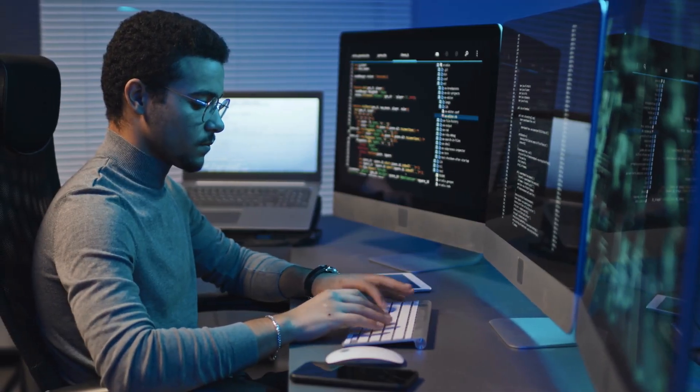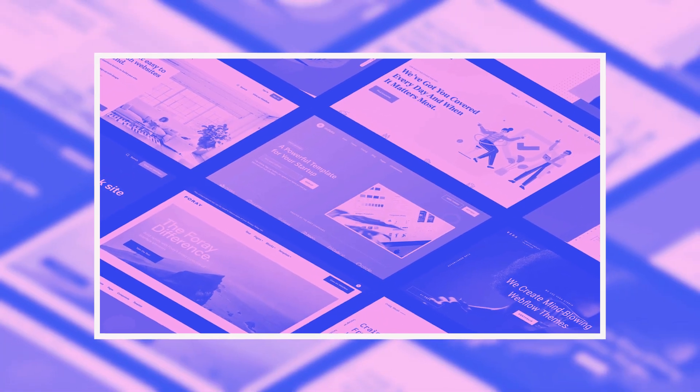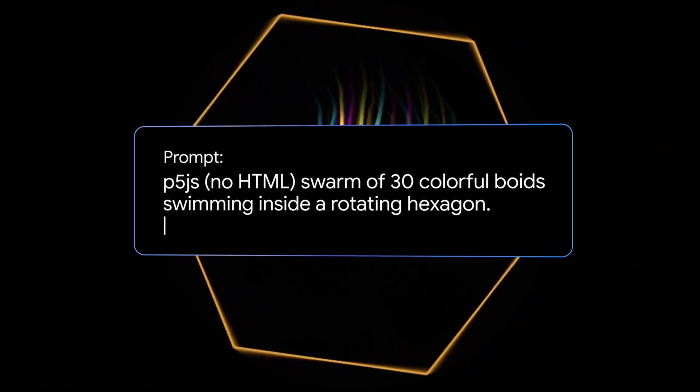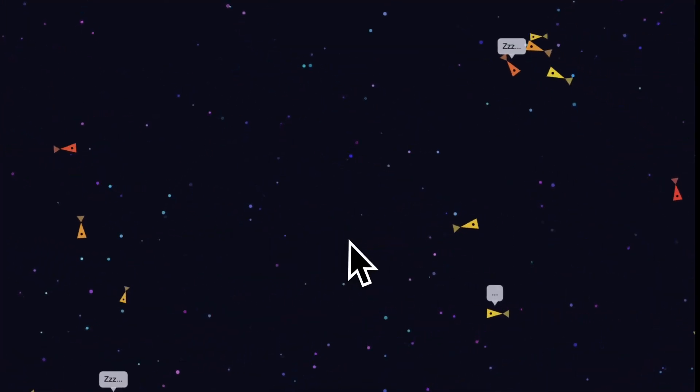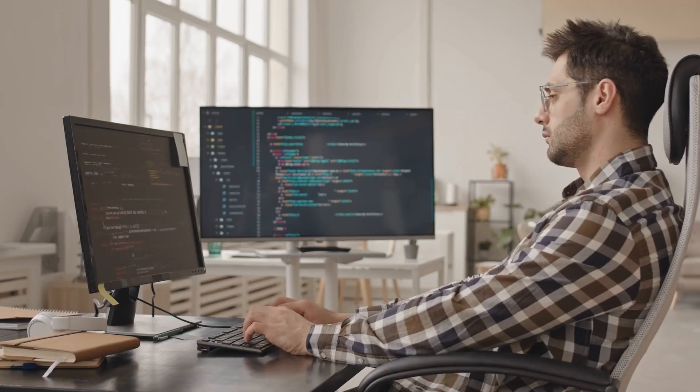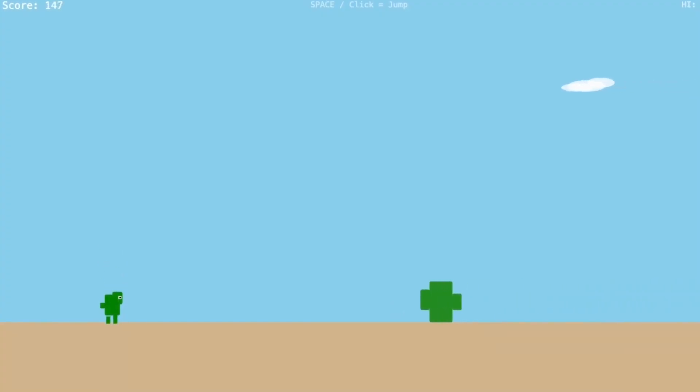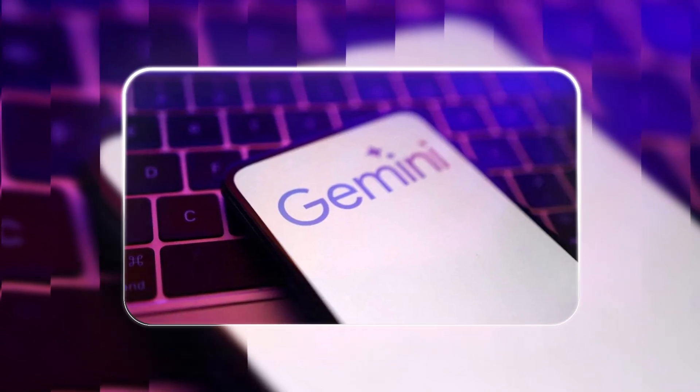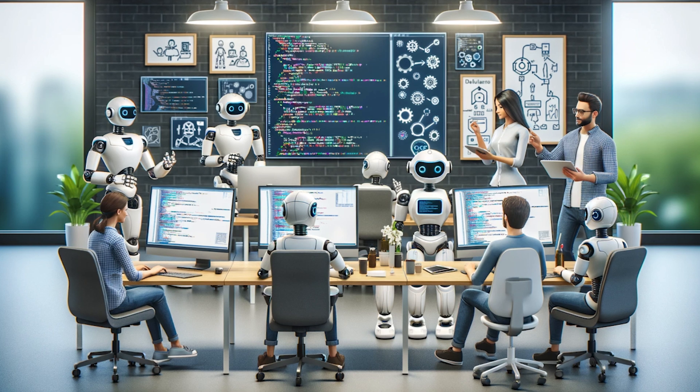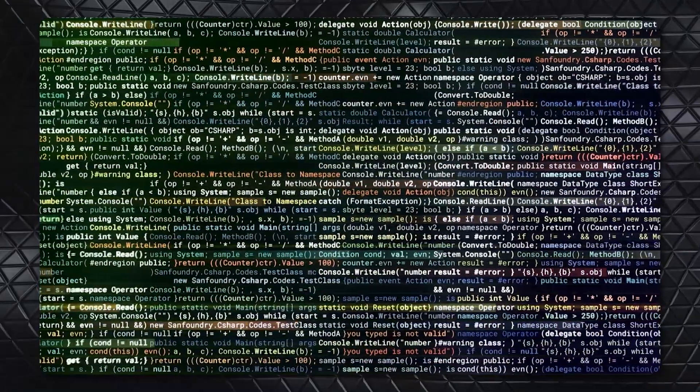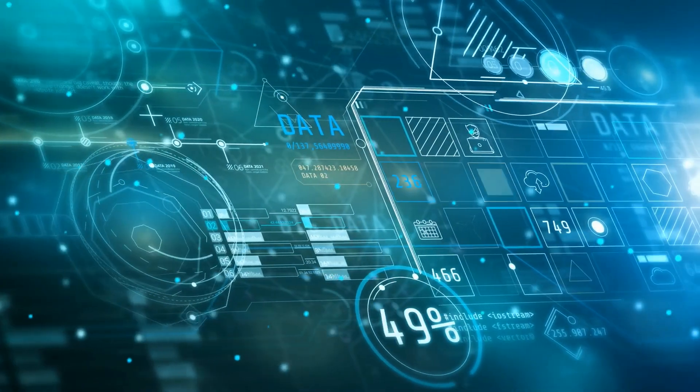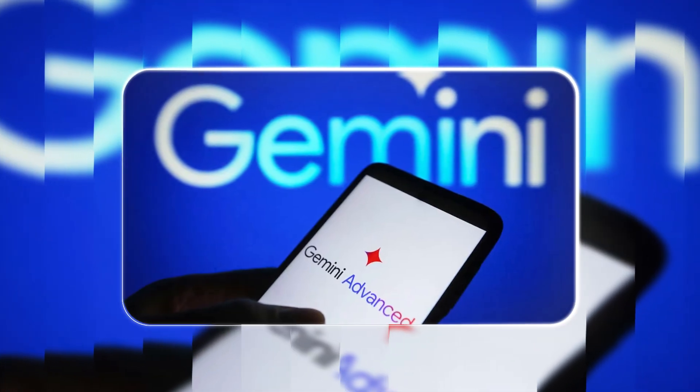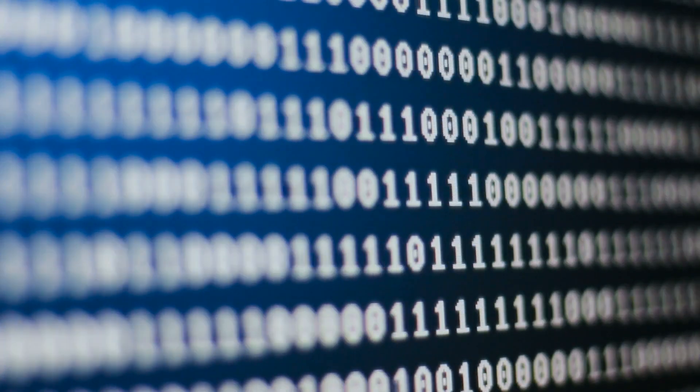Beyond text-based programming, the 2.5 model also excels at creating visually interactive web applications. With just a single line prompt, it can design and deploy functional websites, streamlining development for both beginners and professionals. Google demonstrated this capability with a fully functional dinosaur game built entirely by the 2.5 model from a single line prompt. It's a glimpse into the future of AI-assisted software creation. With AI now capable of building, optimizing, and designing software in ways never seen before, the next frontier lies in refining its adaptability for even more complex development environments.